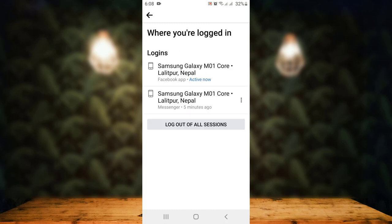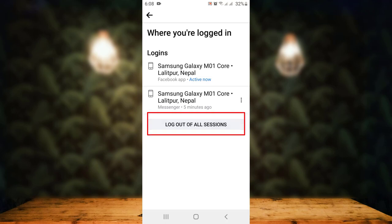Here you can see there is a detail about your login activity. In order to log out of all your devices or your Messenger, just tap on Log Out of All Sessions. There is another confirmation, so read it carefully and then tap on Log Out.